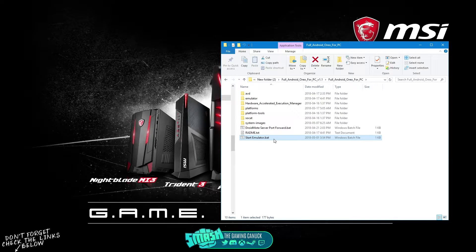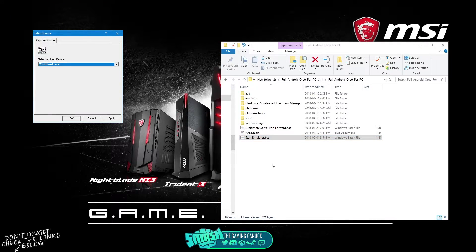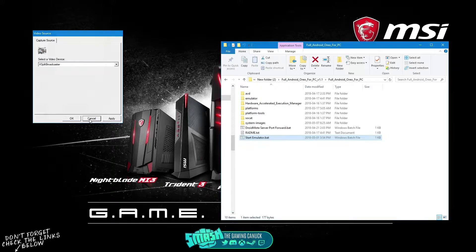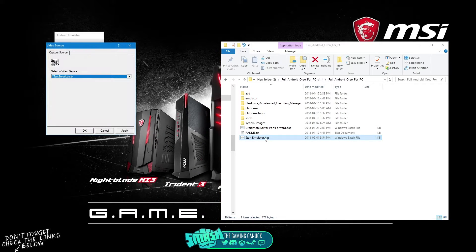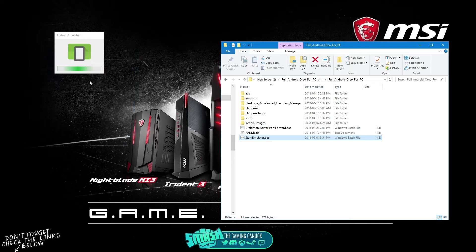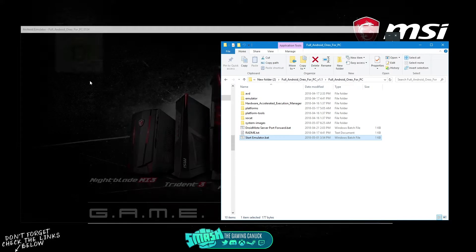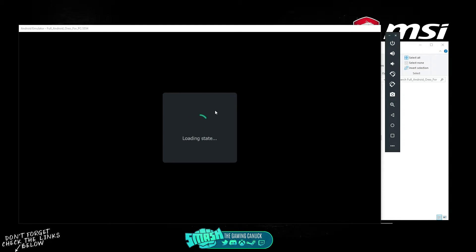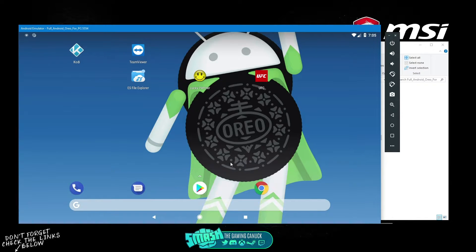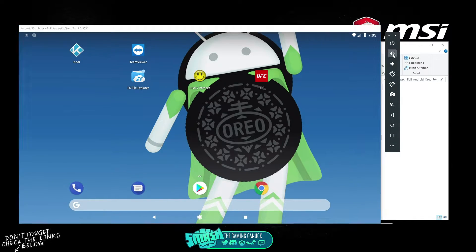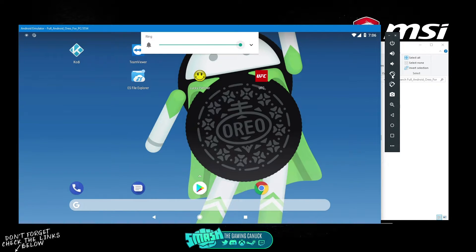That's all you need to do. Start the emulator — you may get a little prompt, just hit OK, close, apply, and there you go, the emulator opens up. You can see there's a little sidebar here with power, volume, rotate, and take picture.